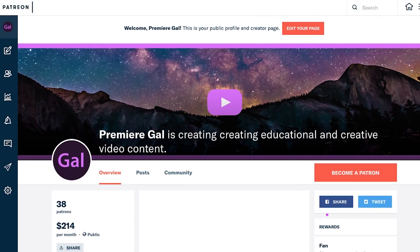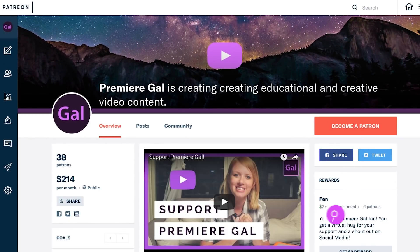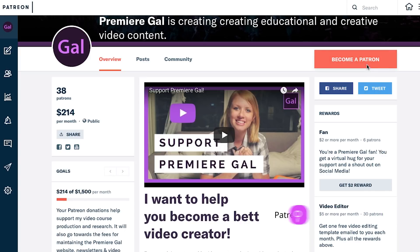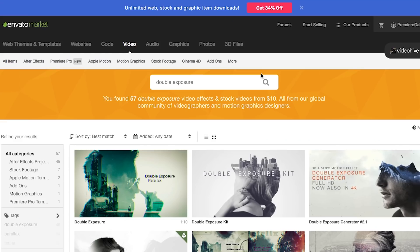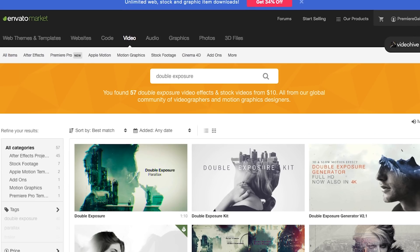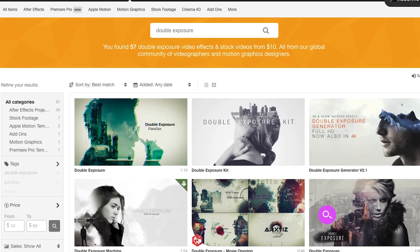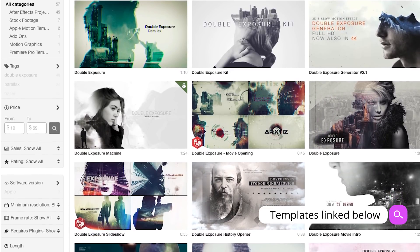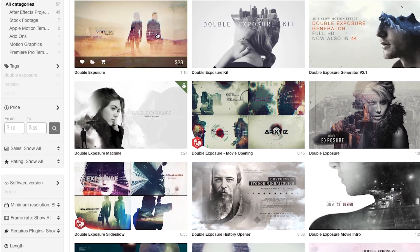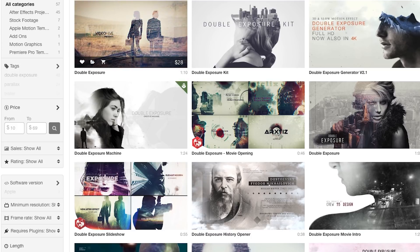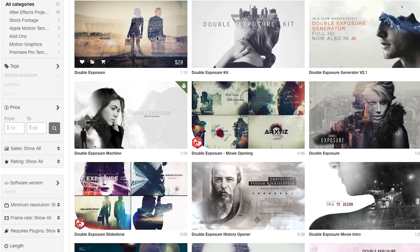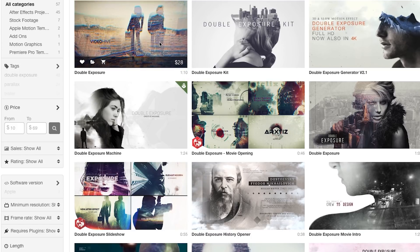If this video helped you out, you can also head over to patreon.com/premieregal and leave me a tip. If you become a monthly patron, you can get some pretty awesome free templates each month that I design as rewards. Lastly, I've left some links to some double exposure video templates from Envato Market that I think you might also find useful. Thanks again for watching and I'll see you very soon. Bye.